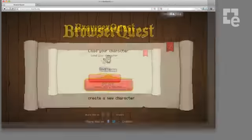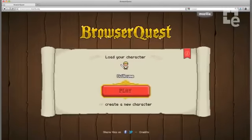So be sure to try the game, not only with your computer, but also in the browser of your mobile phone or tablet.